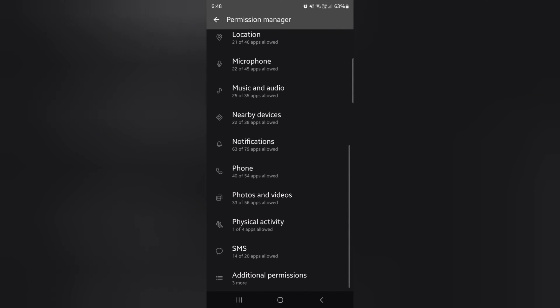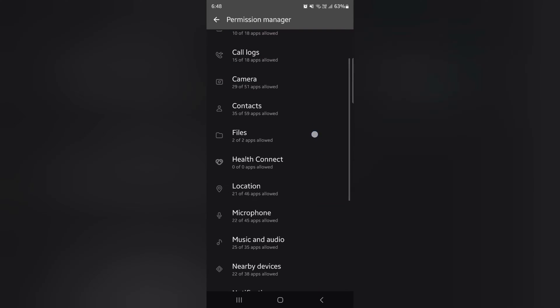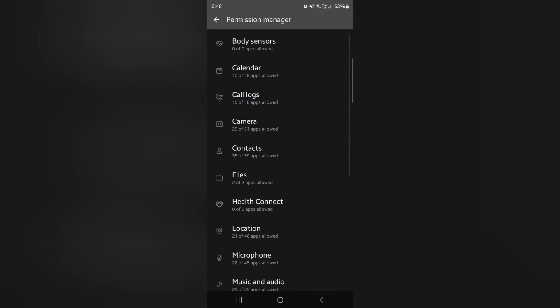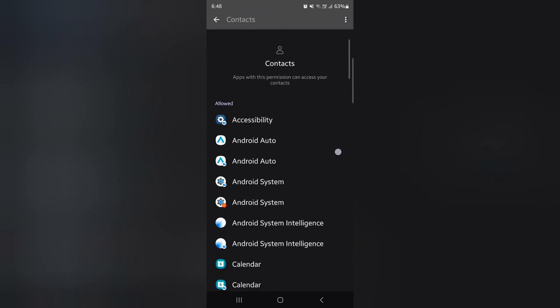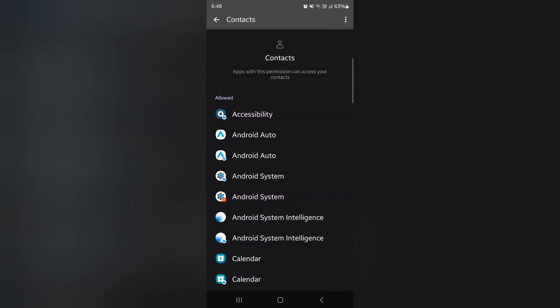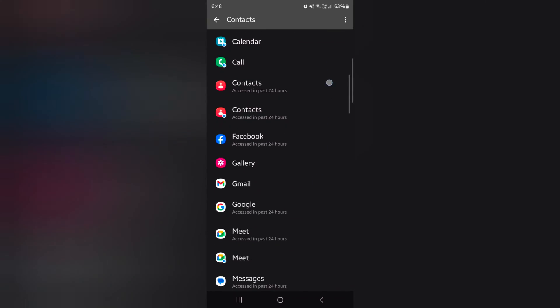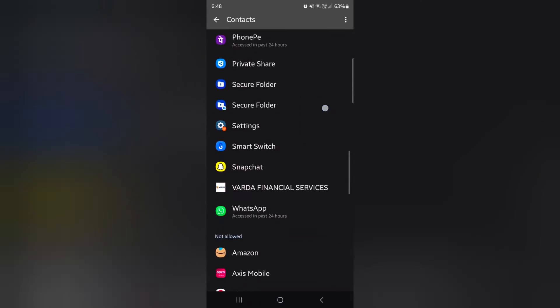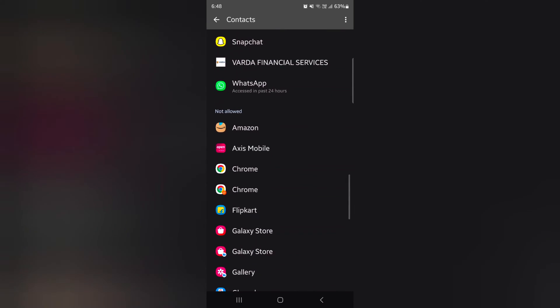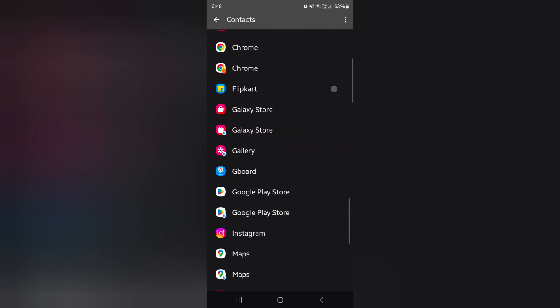Tap any option you want to check for app permission. Here we select the contacts. Here you can see apps with the permission can access your contacts in the allow list. If you don't allow any permission, bottom you can see not allow option.